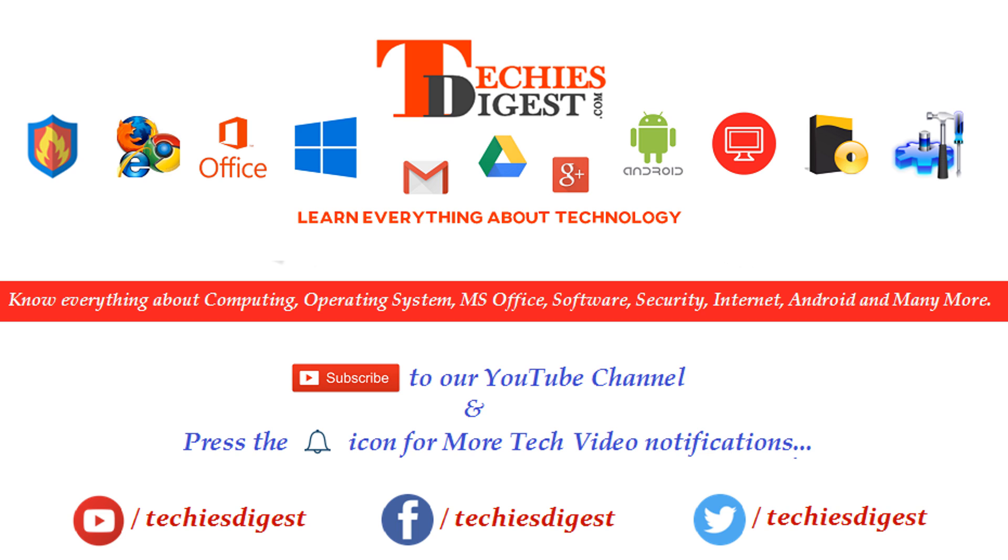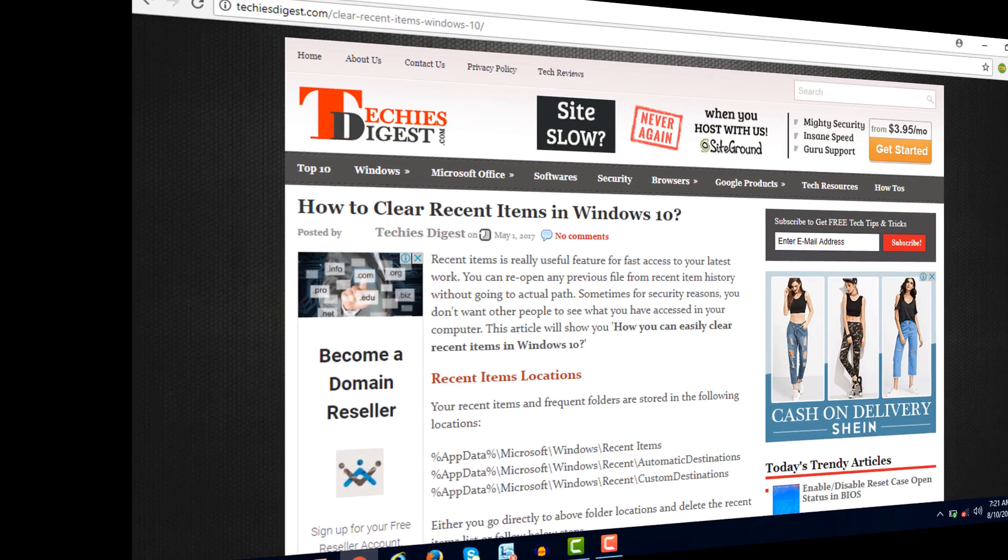Before we start the video, do subscribe to our YouTube channel and press the bell icon to get the latest updates. Without further ado, let's get started.